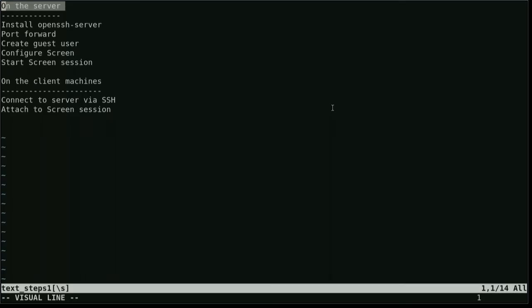So here is what we are going to do. On the server we are going to install OpenSSH server, open up a port in our router, create a new guest user, configure the screen application and start a screen session.